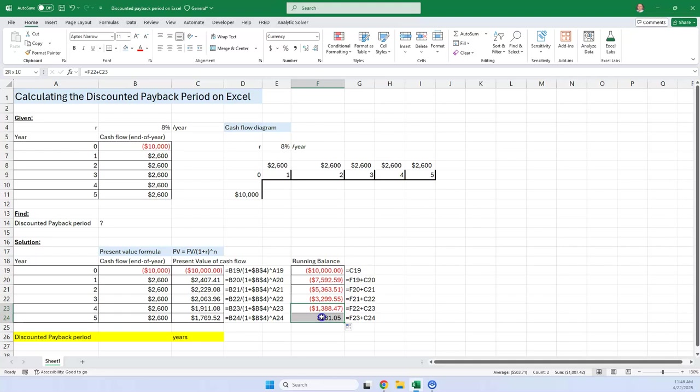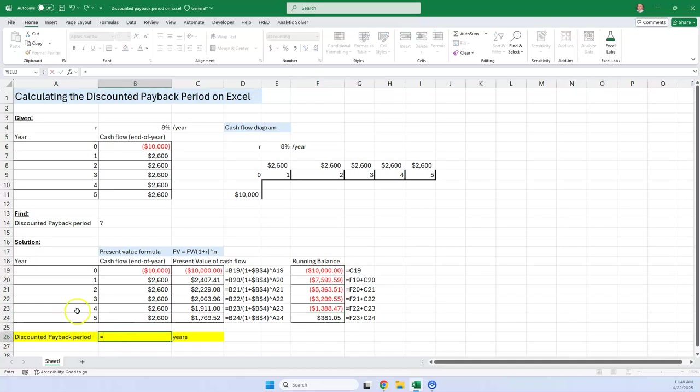You can see that we have a positive balance on your fifth year. It's four years and some fraction. So I'm going to go to equals four years, and plus, what's the fraction?